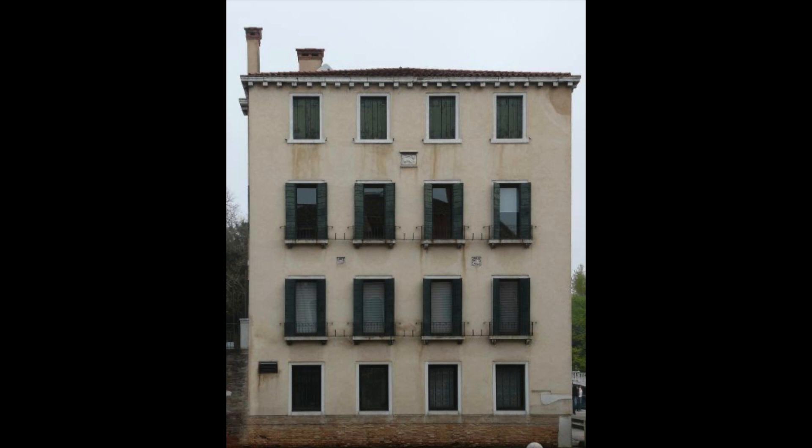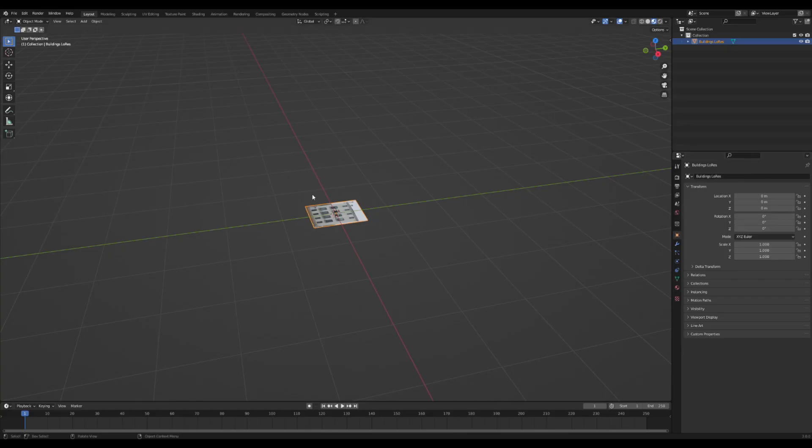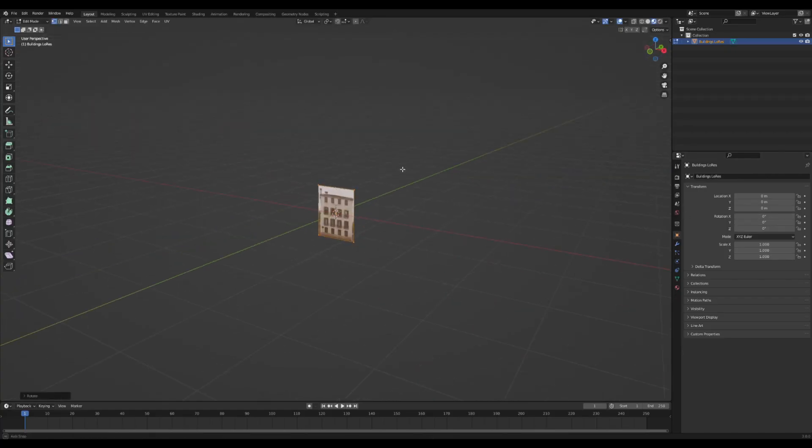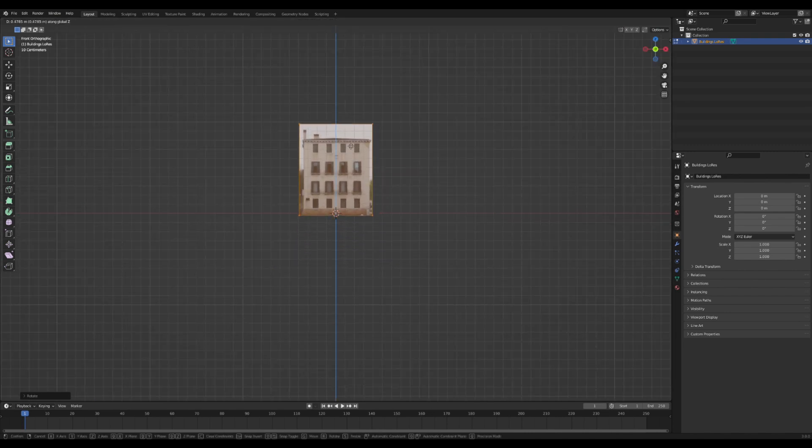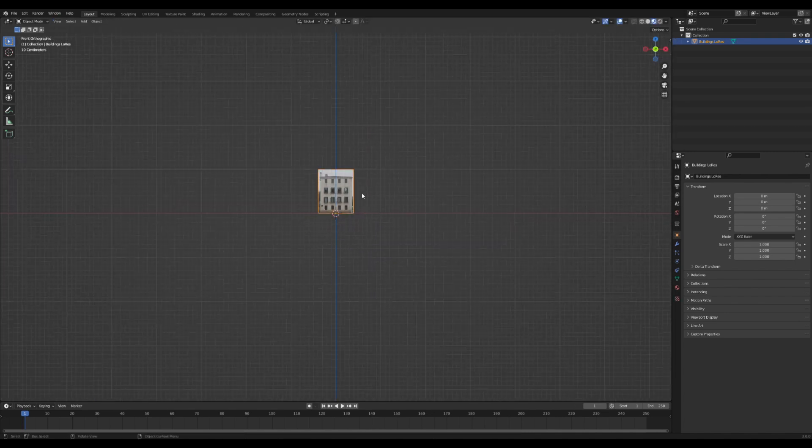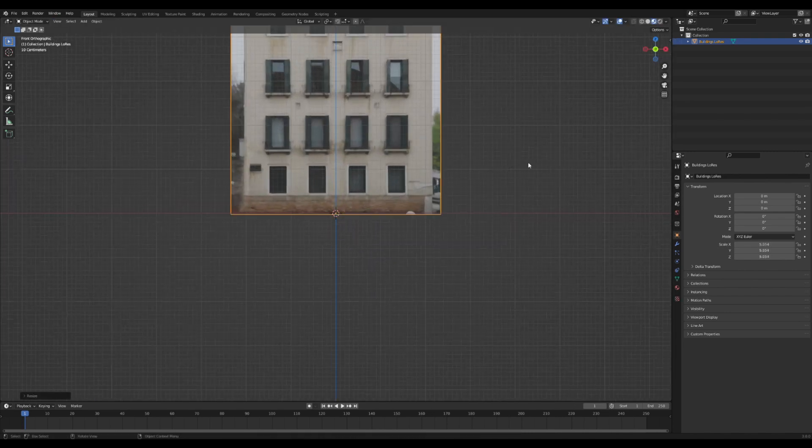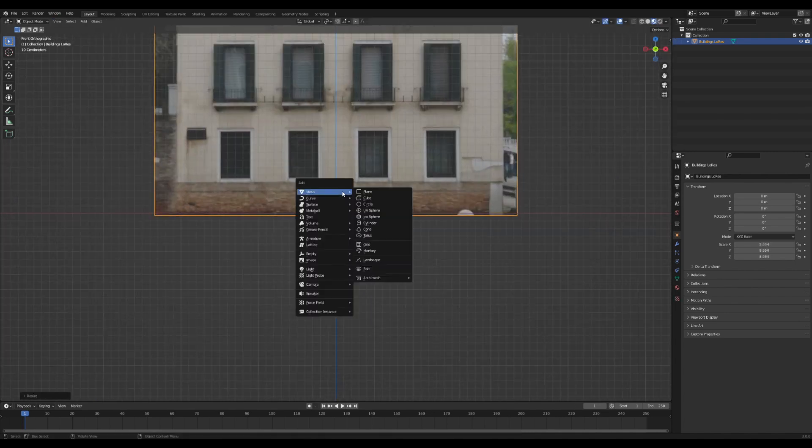Once this is in Blender, I am going to rotate it along the x-axis, slide it up nice and high so it's on the x-axis, and scale it up nice and big.